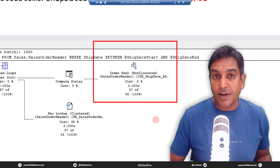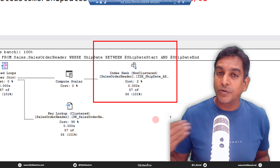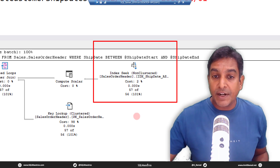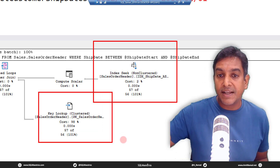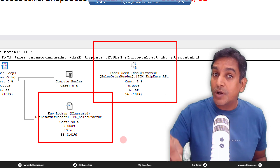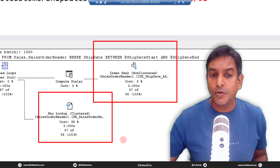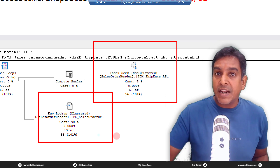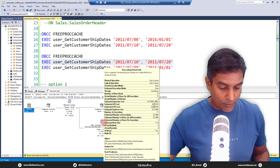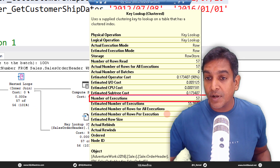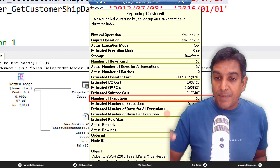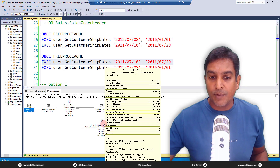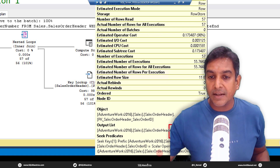For 57 records it's cost-effective to seek rather than read all 31,000 base table records to find a match. The optimizer also deploys a key lookup because the index is only on ShipDate and you're asking for other attributes like CustomerID. Take the cursor over the key lookup — note the number of executions: 57. The key lookup iterator executes 57 times, meaning 57 trips to the base table to fetch those additional column values.